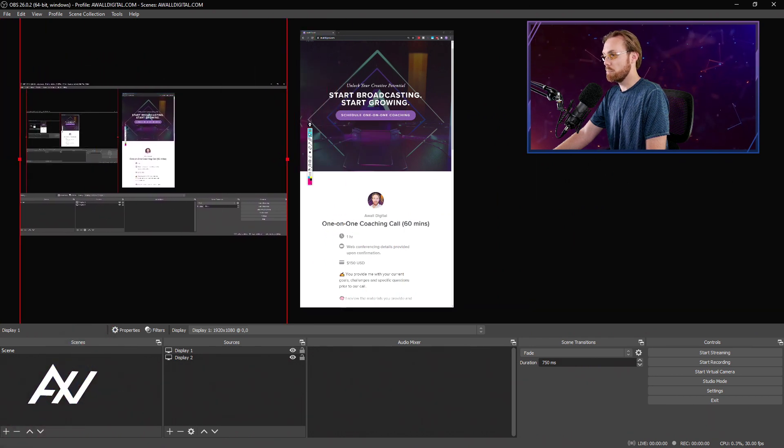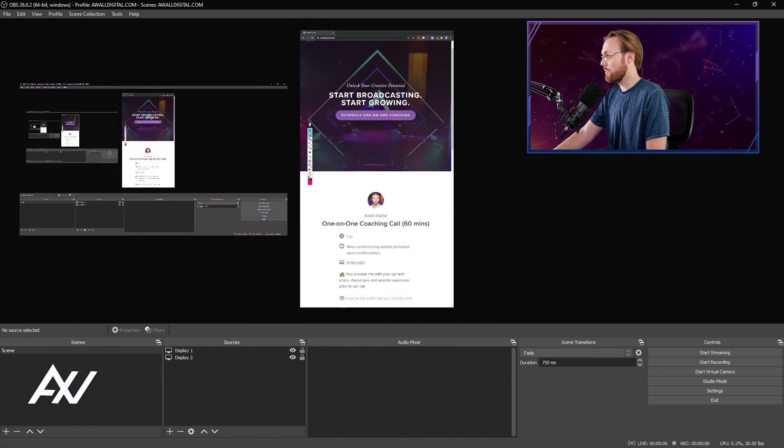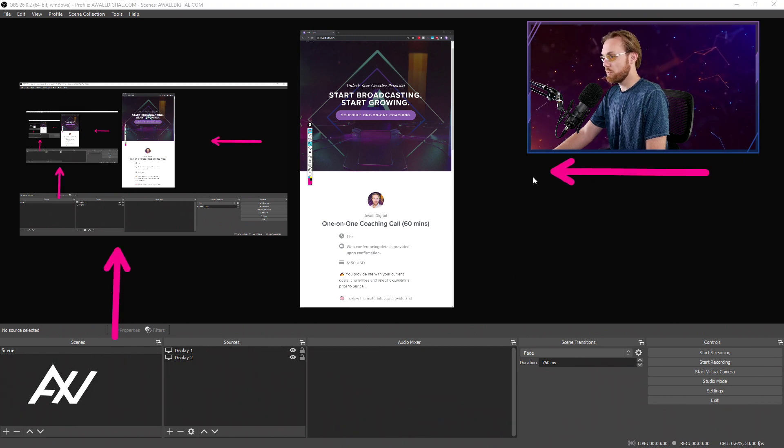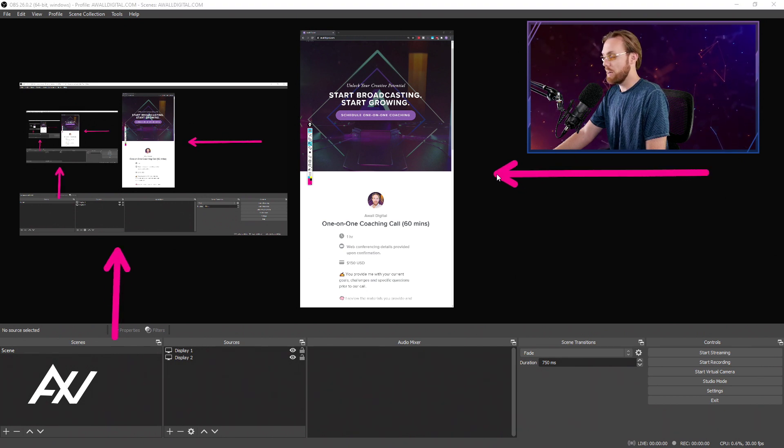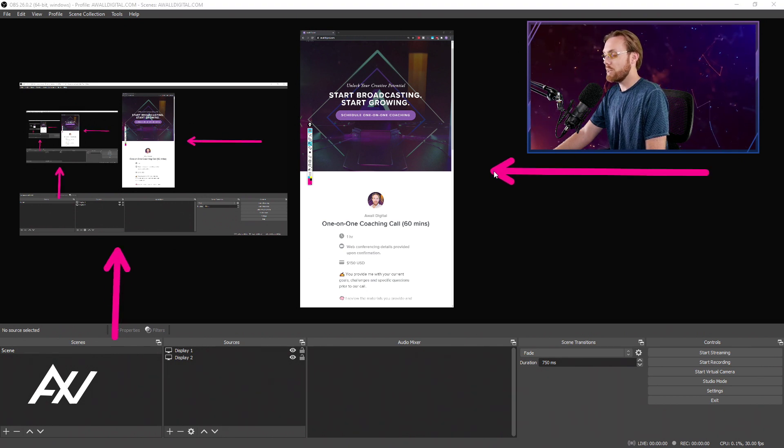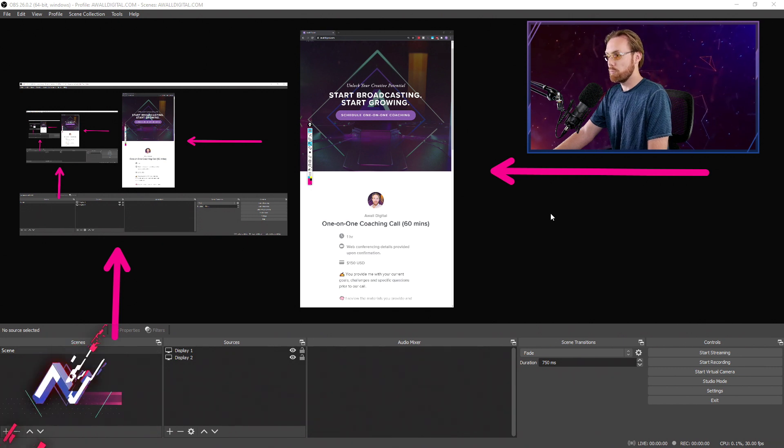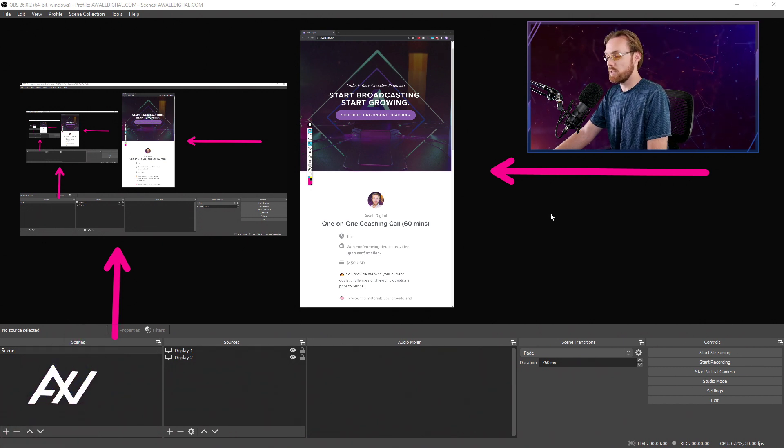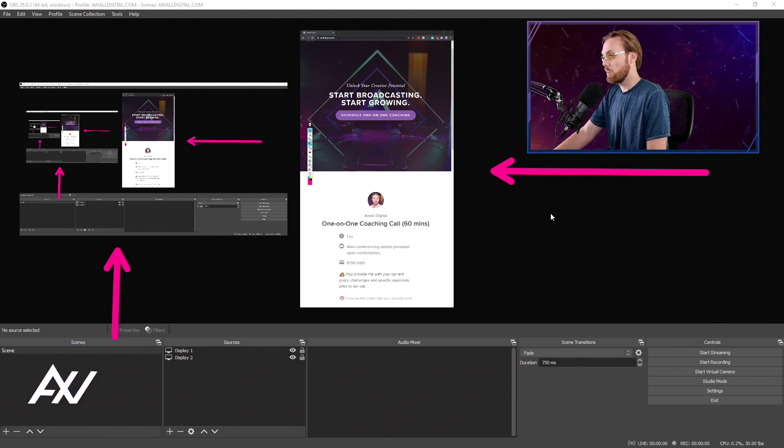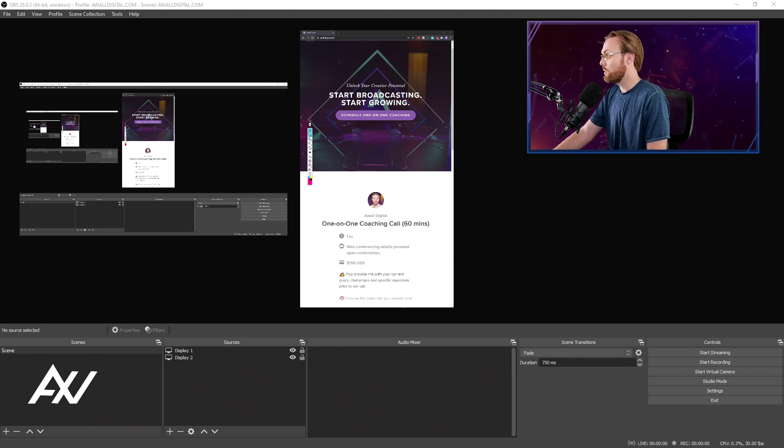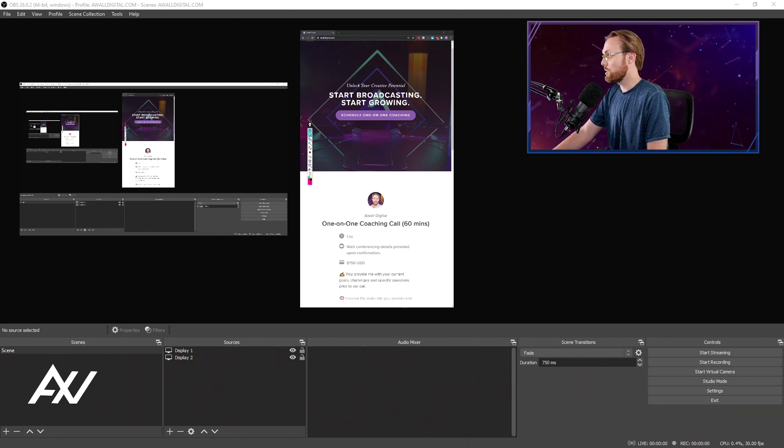I'm now capturing both monitors on my computer - my horizontal monitor you're looking at right now and my other vertical monitor I have on the side - simultaneously in OBS to do presentations, to capture gameplay, whatever I may want to do. This opens up the possibilities for webinars and for whatever creative purposes you have.